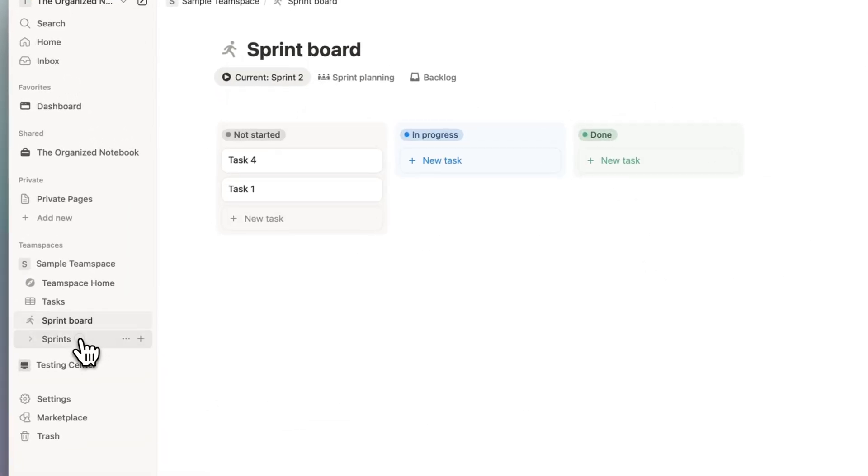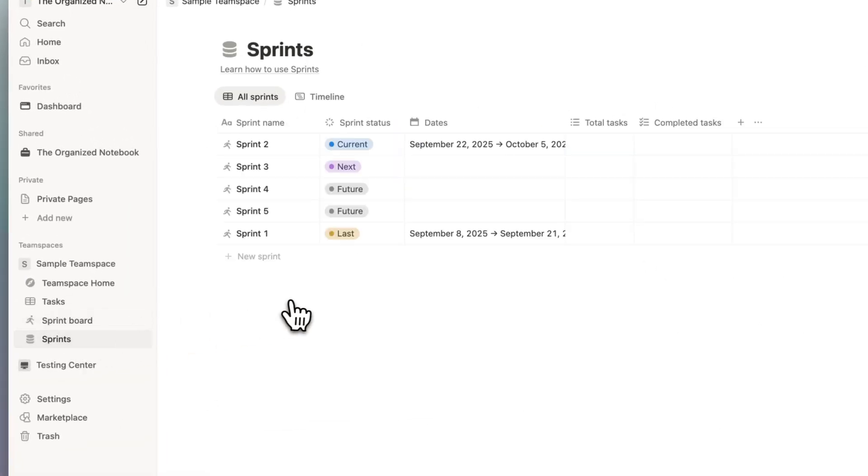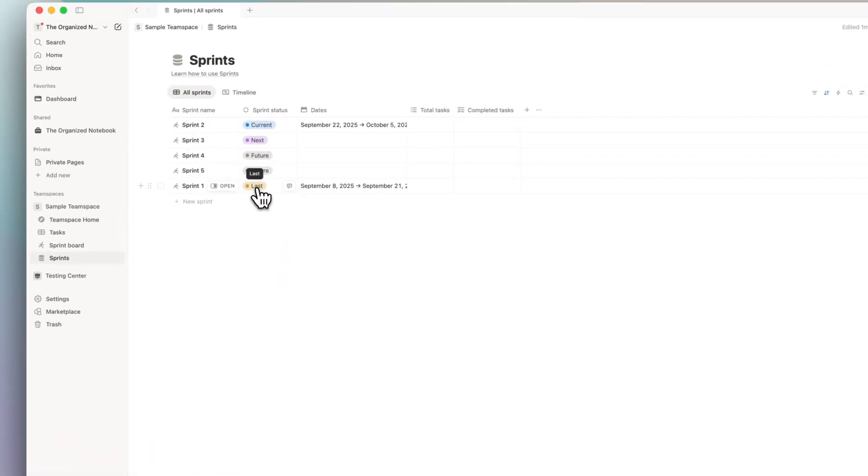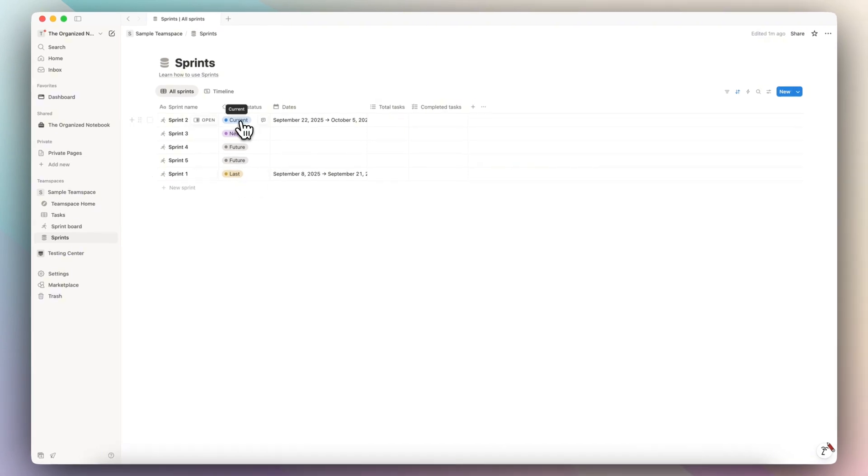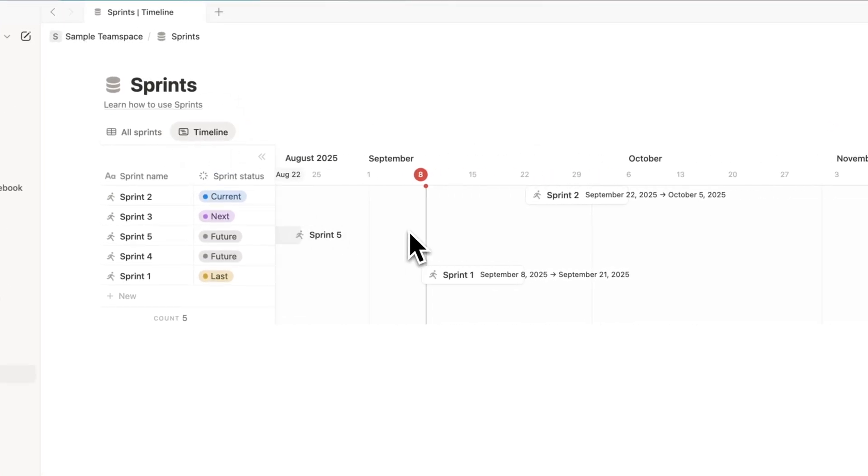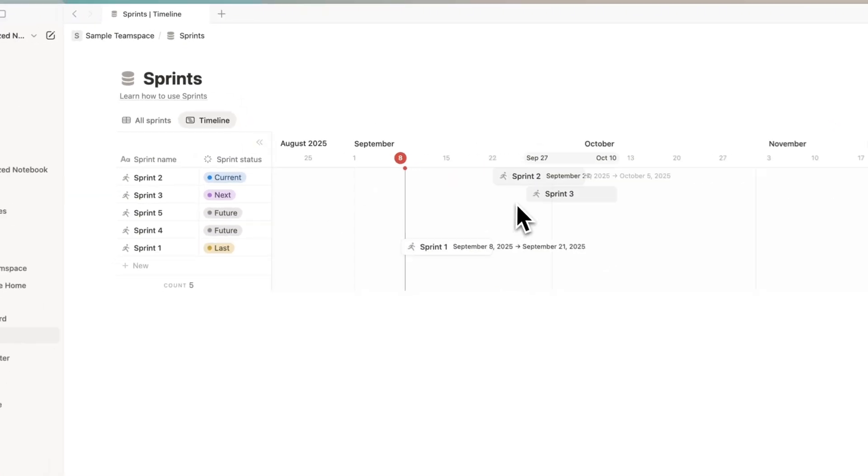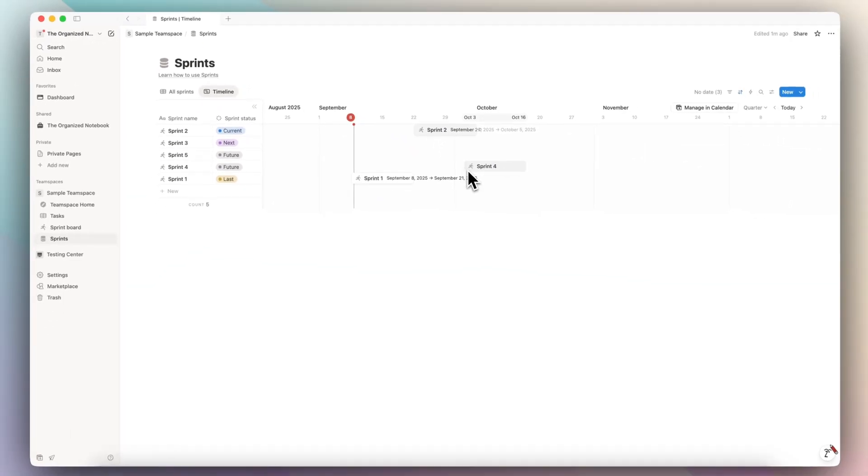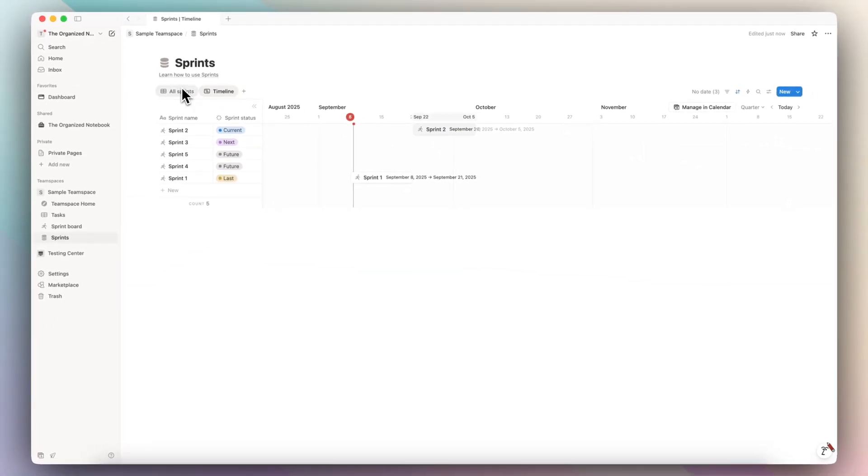If I go back to my sprint page, you can now see that the last was sprint one, the current one is this one, and then the next one is going to be sprint three. And then I can also see the timeline of how the sprints are with relation to each other.